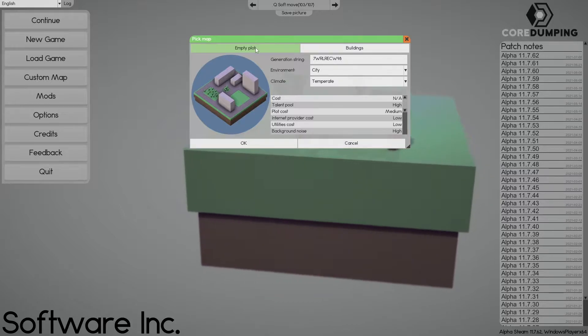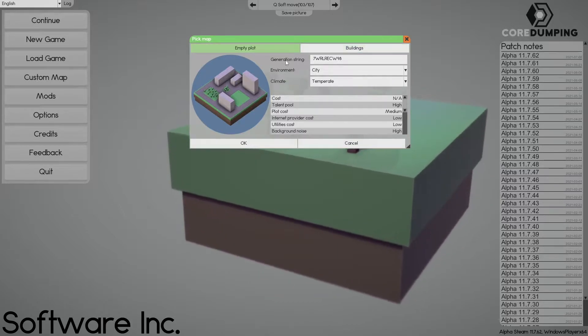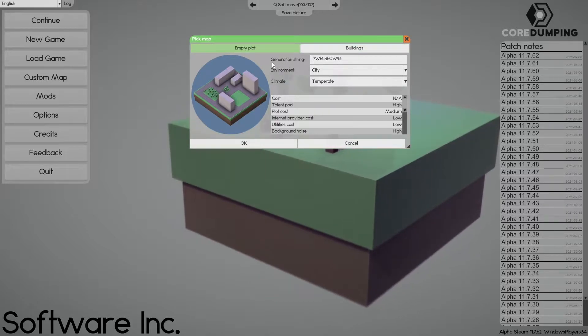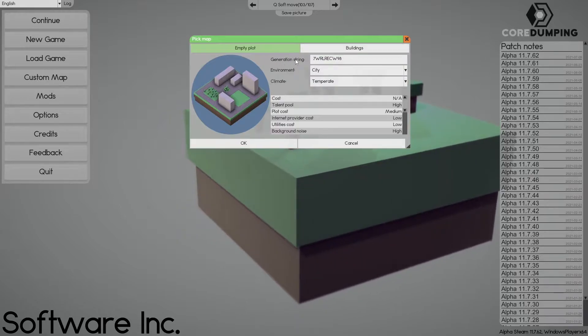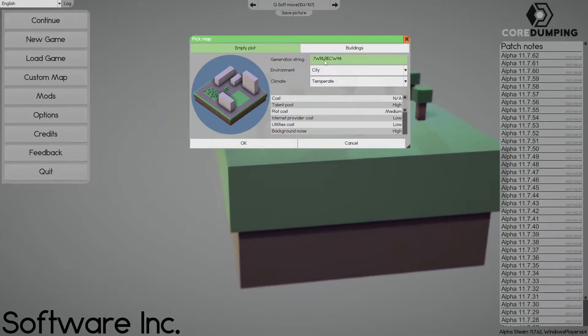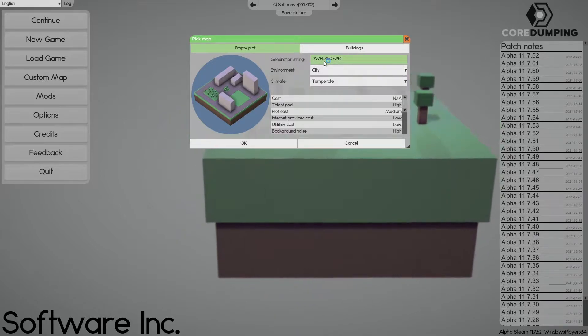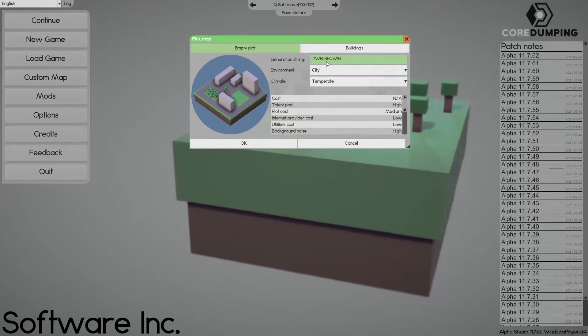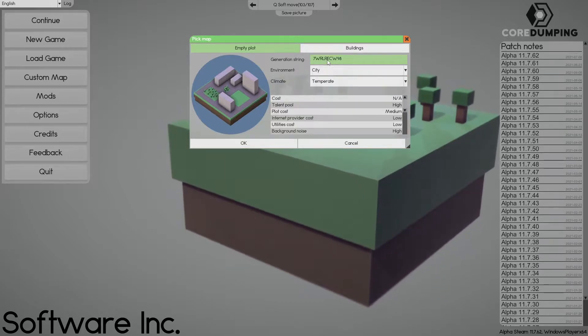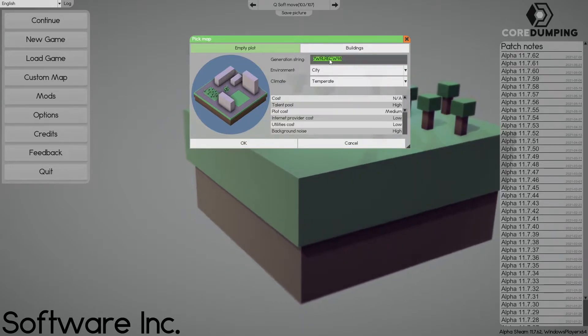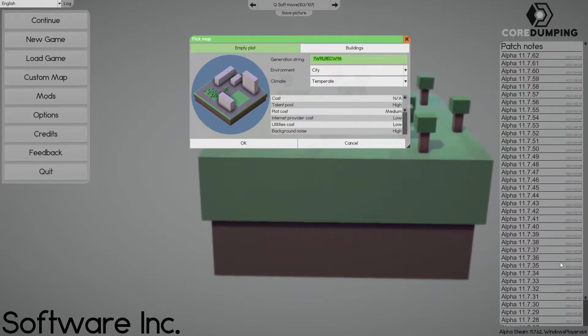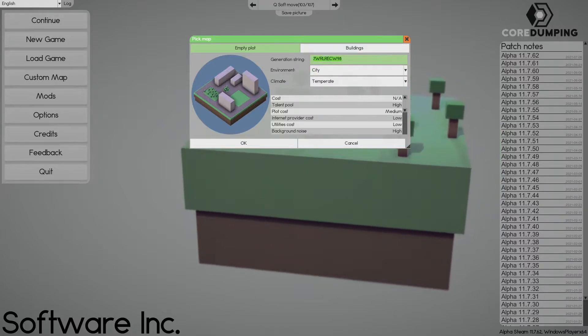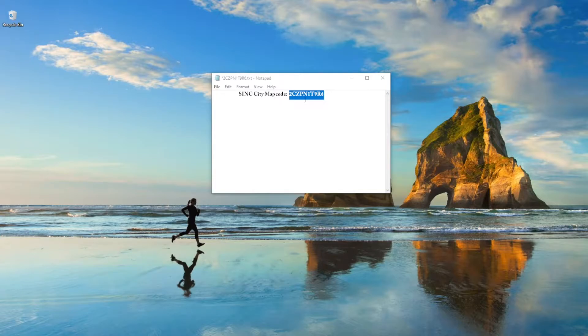And here we have Empty Plots and Buildings. The first information is Generating String. My suggestion is when you're building, document the generate string. I just take it, copy it. I go over to Notepad. Save it. S-I-N-C, City Map.